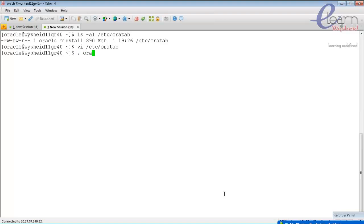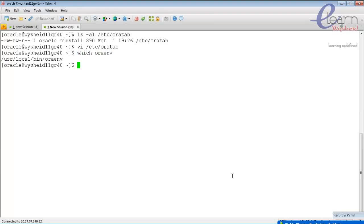To set up environment variables, you can call a script called oraenv. To connect to the database correctly, you should set up environment variables like ORACLE_SID, ORACLE_HOME, ORACLE_LD_LIBRARY_PATH, and the PATH variable. The oraenv script was copied to /usr/local/bin during the root.sh execution after Oracle software installation. You can verify with: which oraenv.